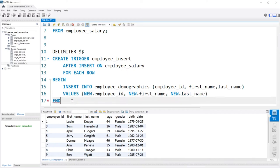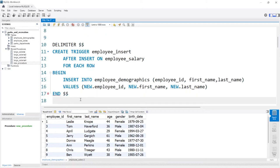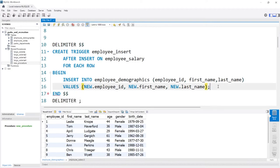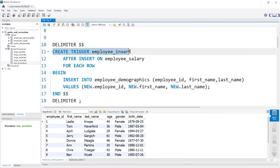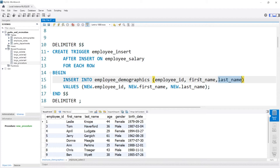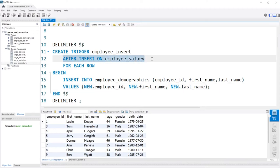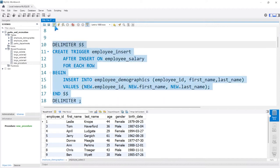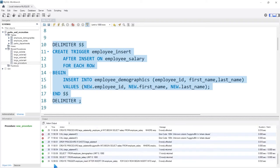Then we'll add our delimiter and change it back to a semicolon. Let's recap what we've created: we're creating our trigger called employee_insert. After a row is inserted into the employee salary table, for each row, we are going to insert into the employee demographics table the employee ID, first name, and last name. The values are new.employee_ID, new.first_name, and new.last_name — MySQL understands that NEW refers to the data being inserted. Let's go ahead and run this. It says 'create trigger' — so that worked.